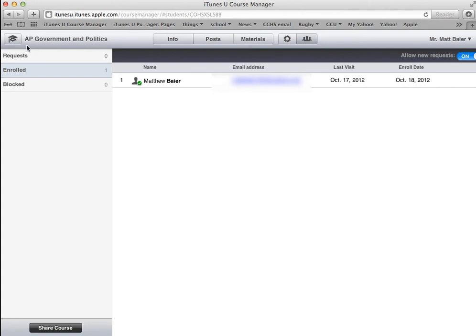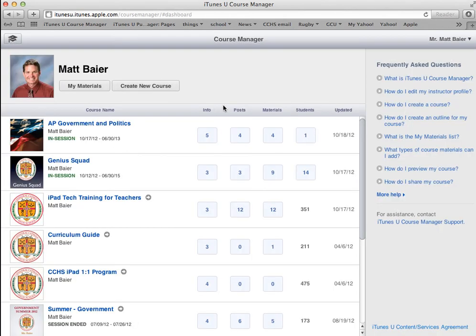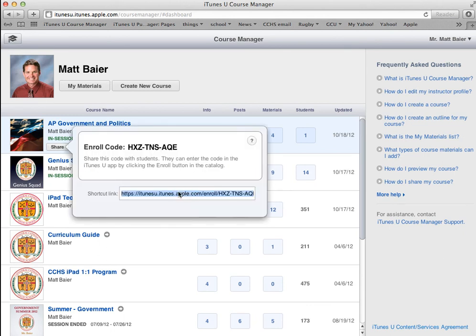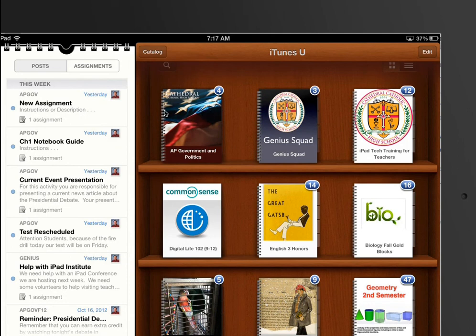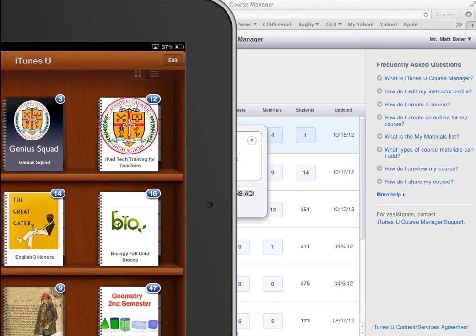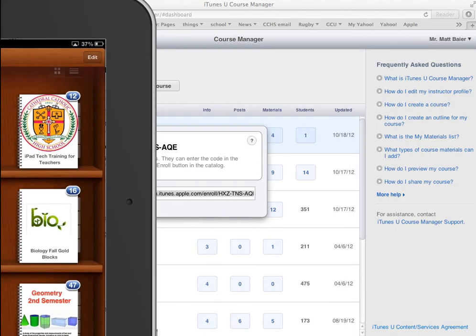If the students clicked on the link posted for them, the process is actually a little bit shorter — it would automatically open iTunes U and automatically prompt them with the request enrollment window. So it saves them a little bit of work, but it might be easier to just give them the code in class. It's totally up to you. The waiting approval badge is now gone, and the student is able to get into the course and participate in all the things you've prepared to share with them.